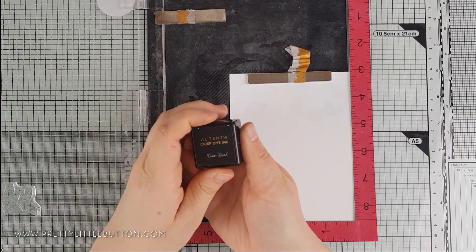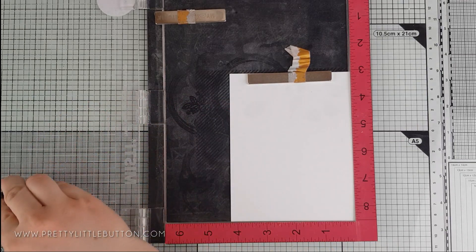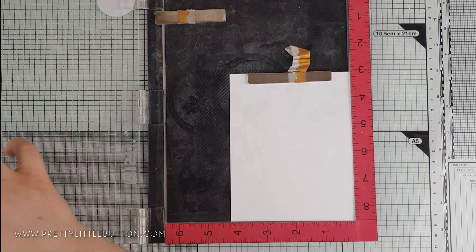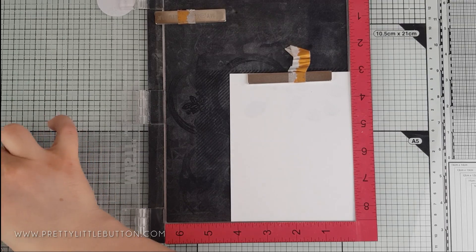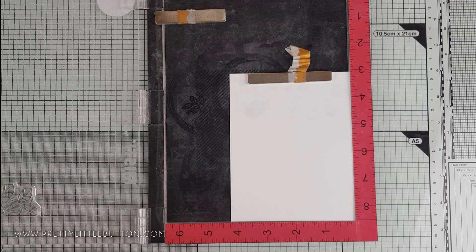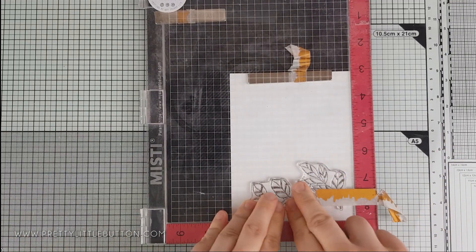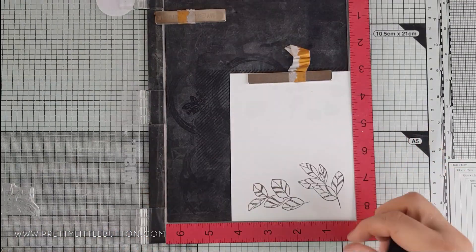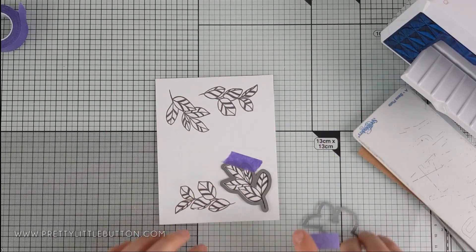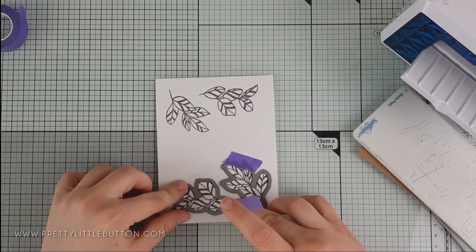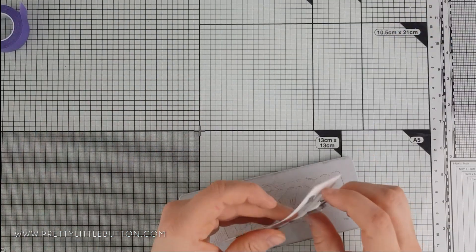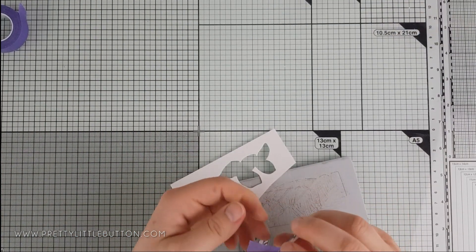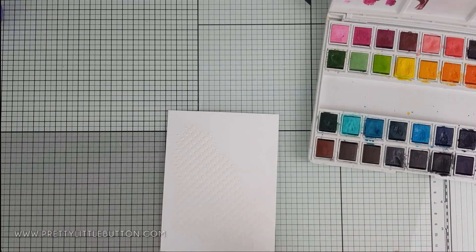For the leaves on this card, I decided to use a couple of leaf clusters from the Retro Plantine Stamp Set from Altenew. I wanted a more muted color tone for the leaves, and here I'm stamping the leaves in Evening Grey ink, which is a lovely warm tone grey. For these leaves, I am using the coordinating dies to die cut them out.